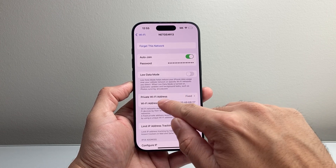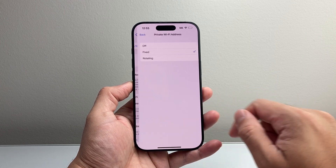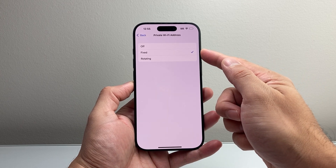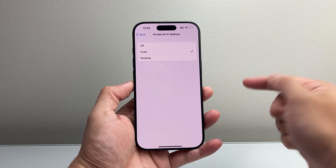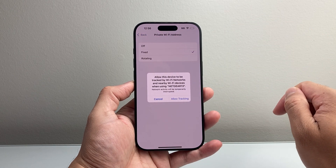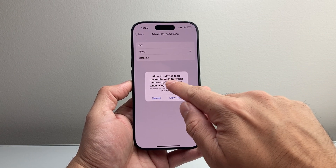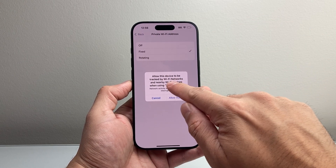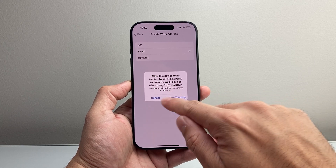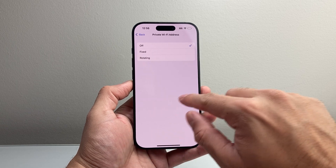And right here is private Wi-Fi address. If I tap on it, as you can see here, by default it's selected to be a fixed address. If I want to turn this setting off, I simply click on turn off, and then you confirm to allow this device to be tracked by the Wi-Fi network, and that will turn it off.